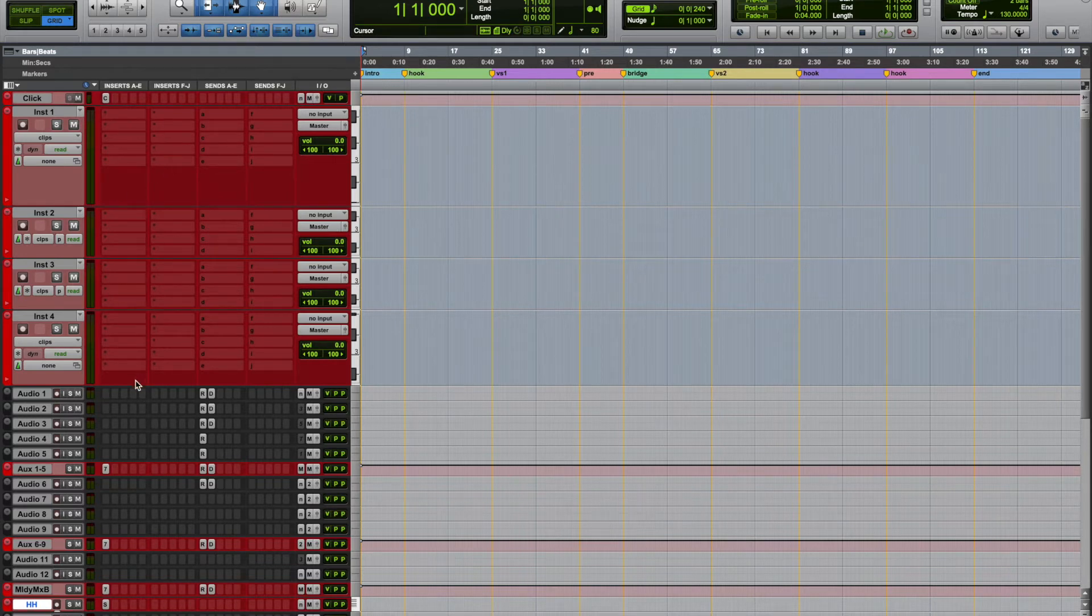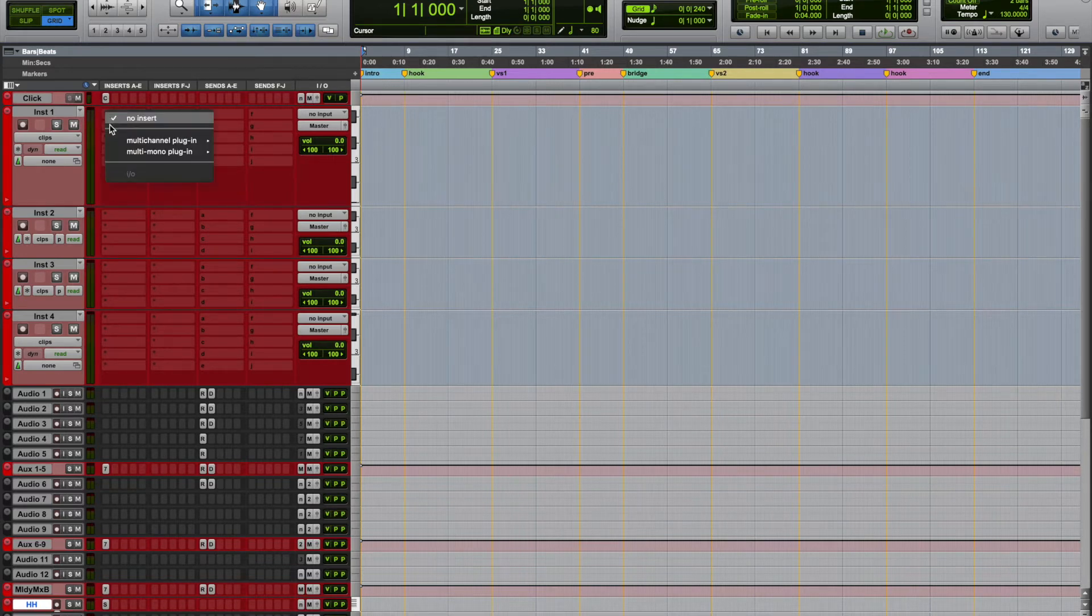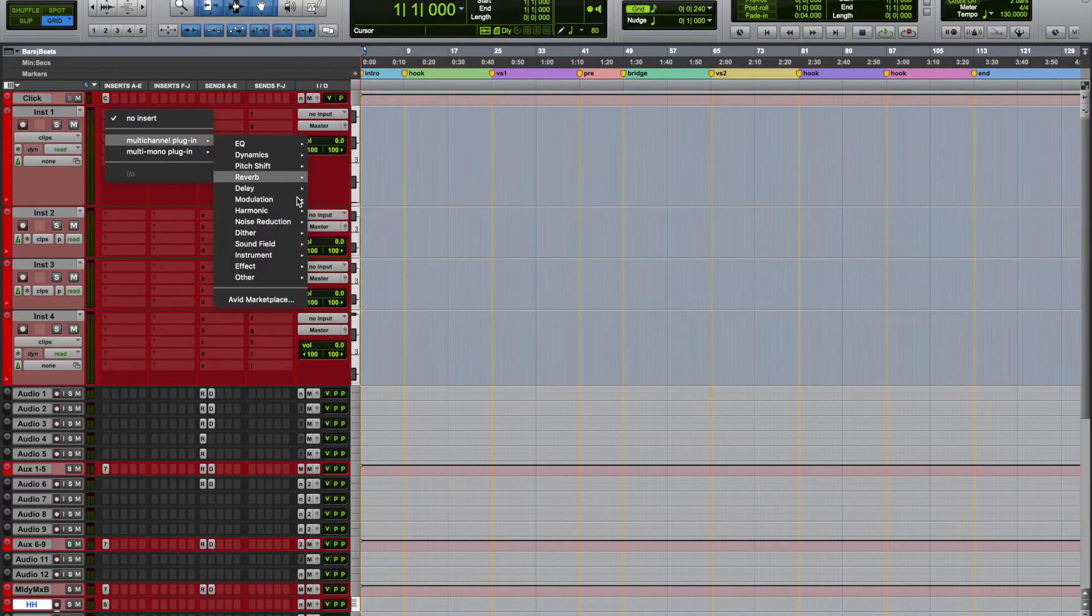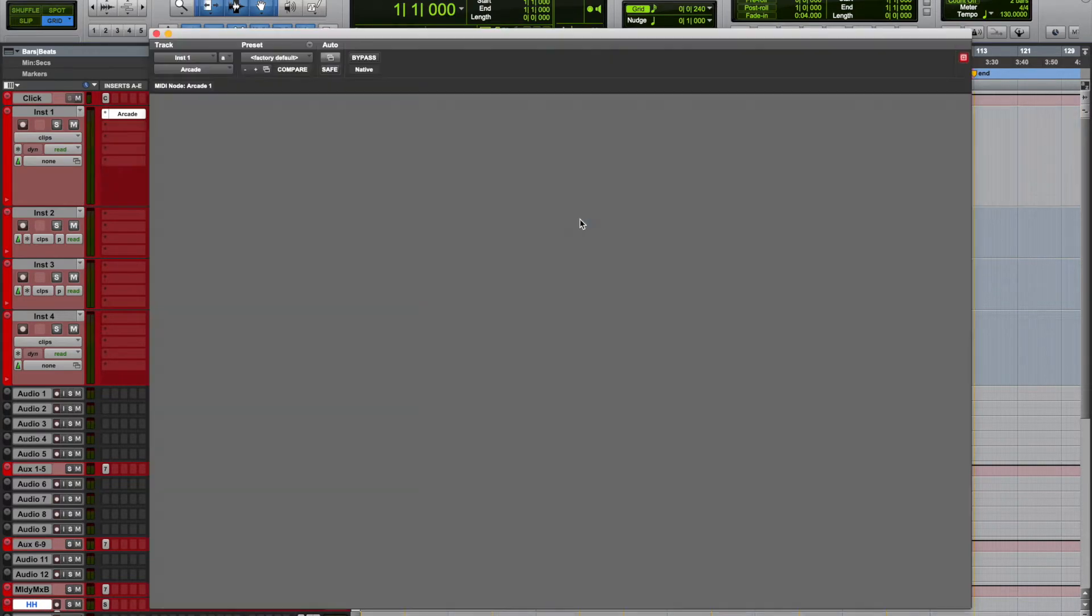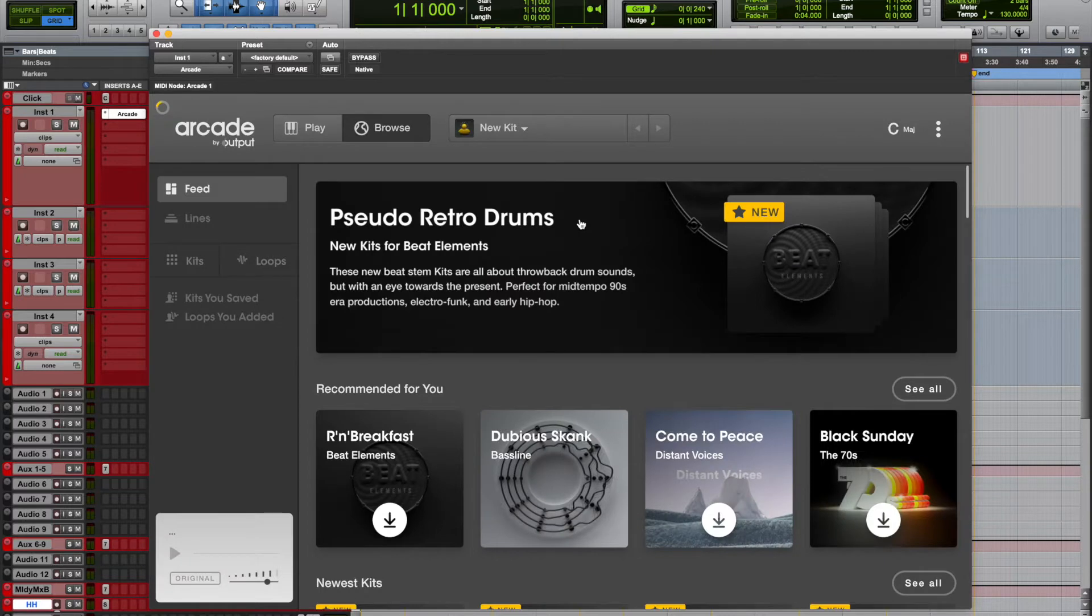We have the instrument tracks on top, one through four. Right now we're going to just insert Arcade. I'm on a Mac, I'm not using an interface, I am on a laptop.